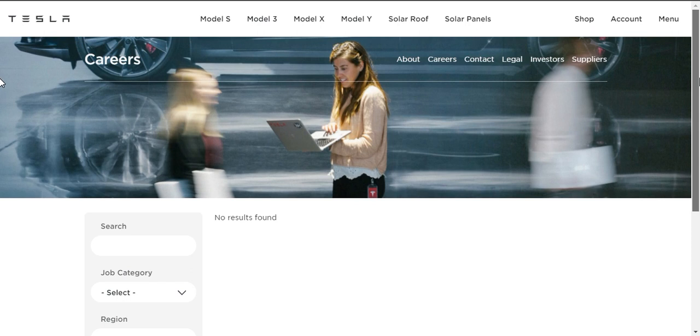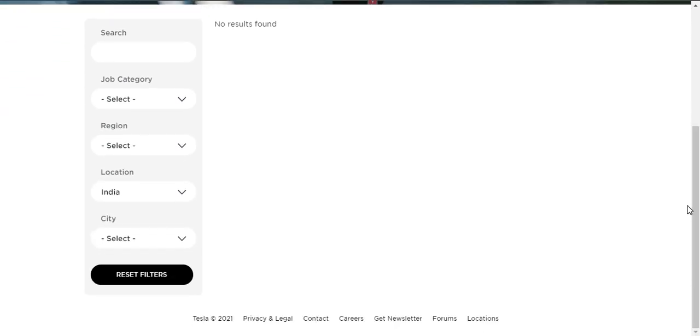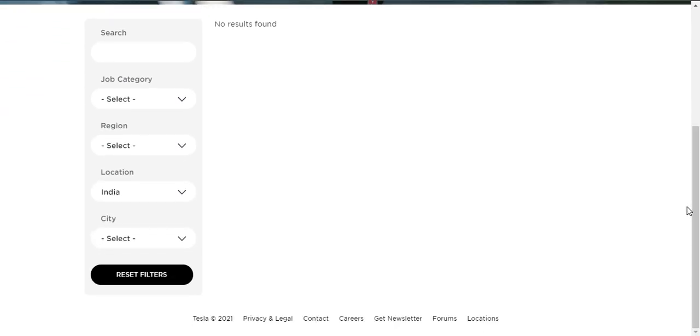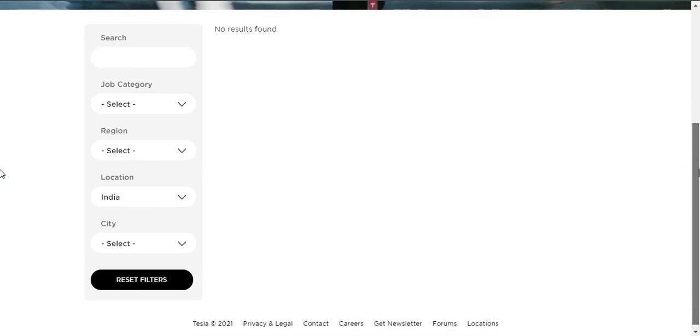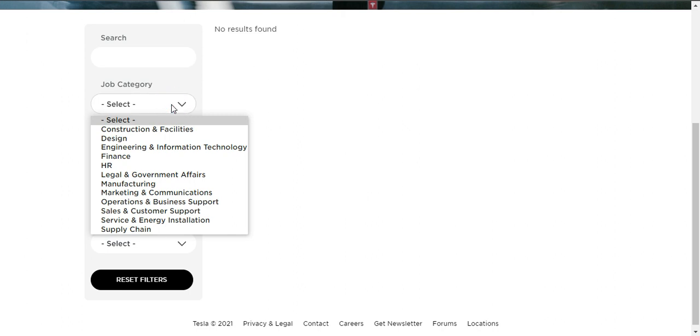I will be giving the link below in the description box. You can use the link to apply for this internship. First, there will be filters where you can use those to filter the internships available. First, let me check the job category. What are all the job categories available in Tesla Careers.